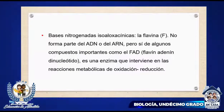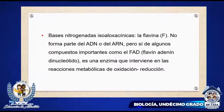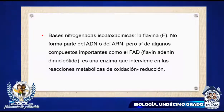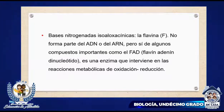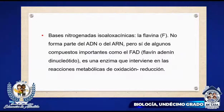Las bases nitrogenadas isoaloxacínicas: tenemos aquí la flavina. No forma parte del ADN o del ARN, pero sí de algunos compuestos importantes como el FAD, flavina adenina dinucleótido, que es una enzima que interviene en las reacciones metabólicas de oxidación-reducción.